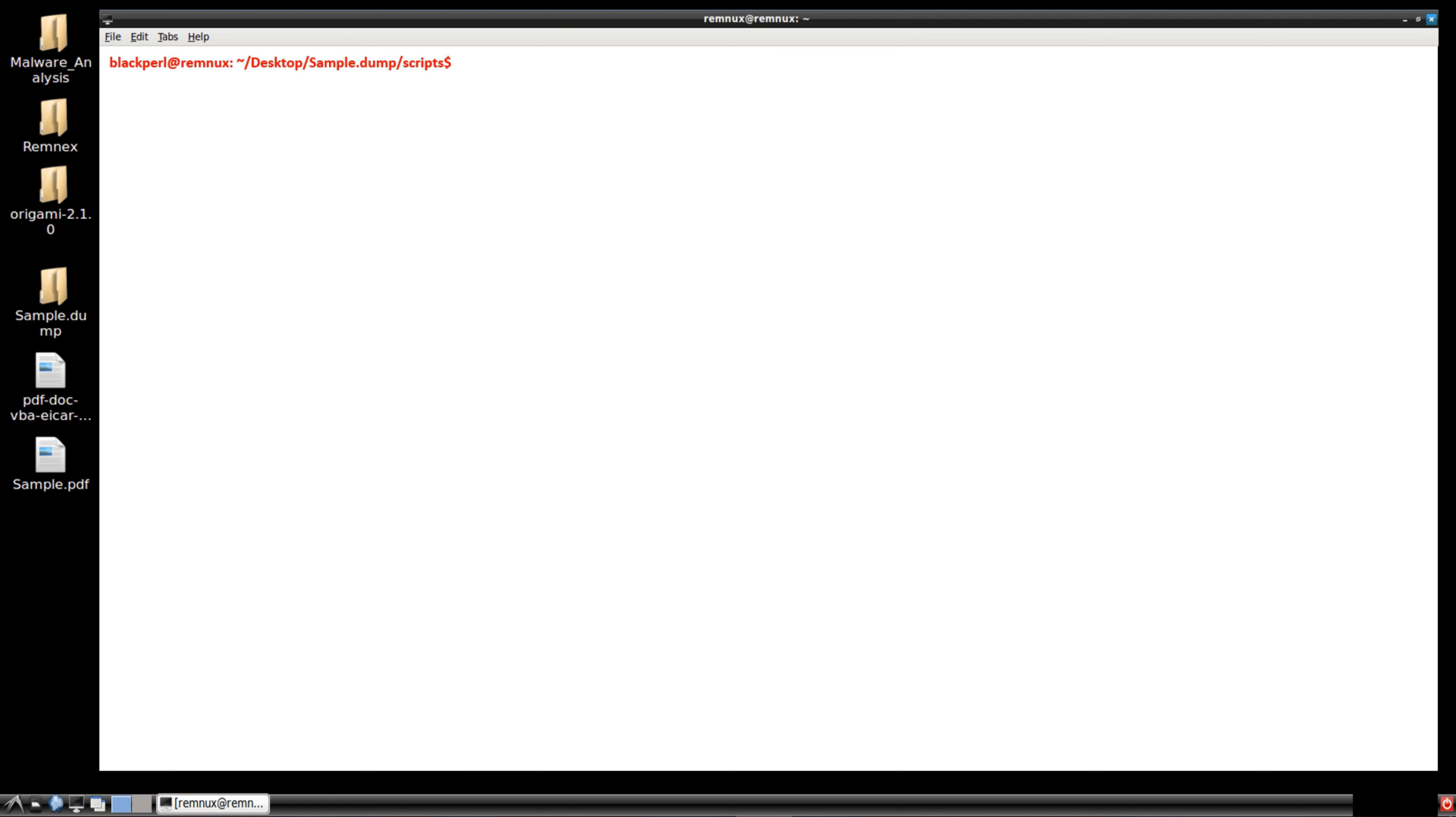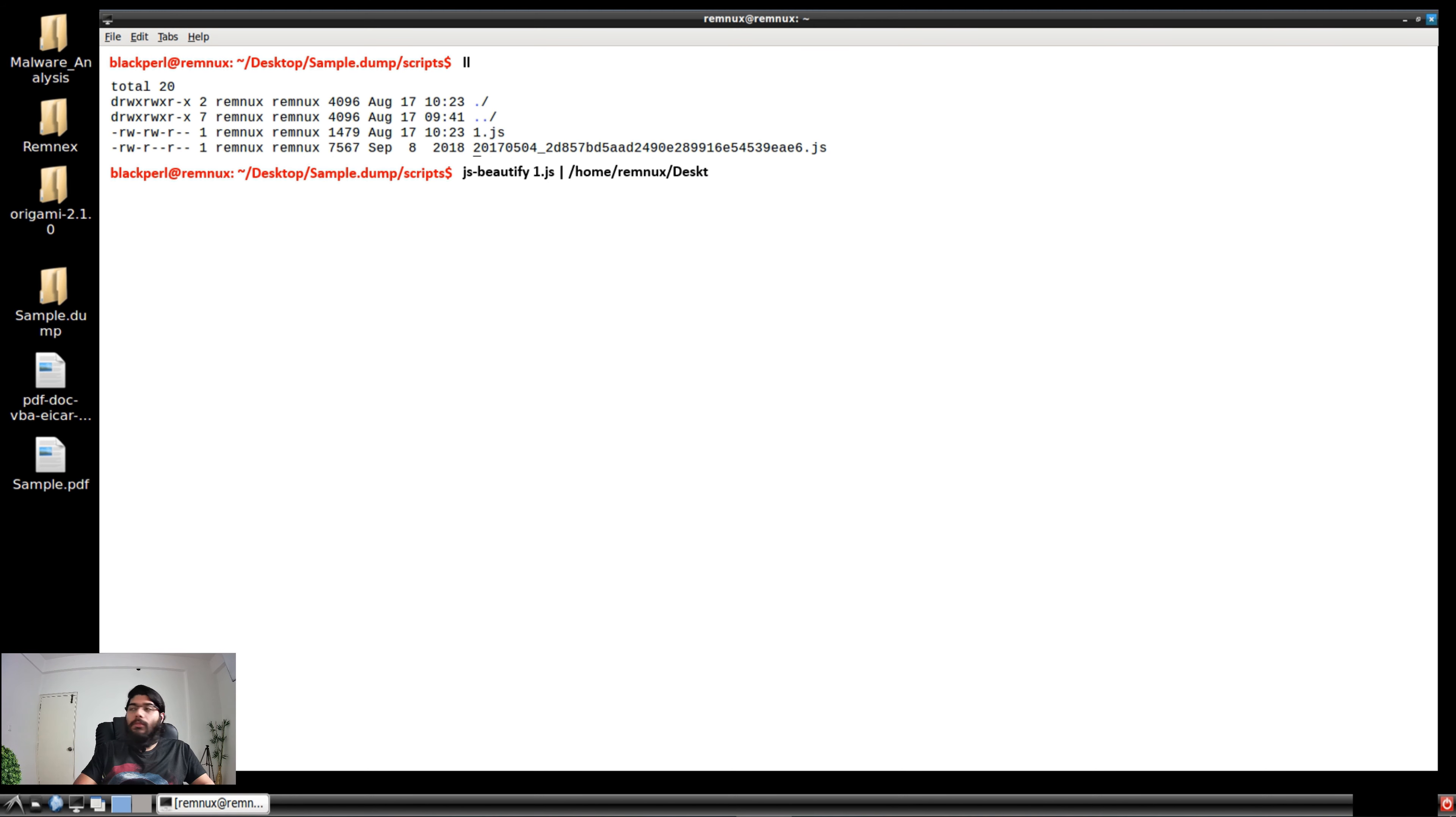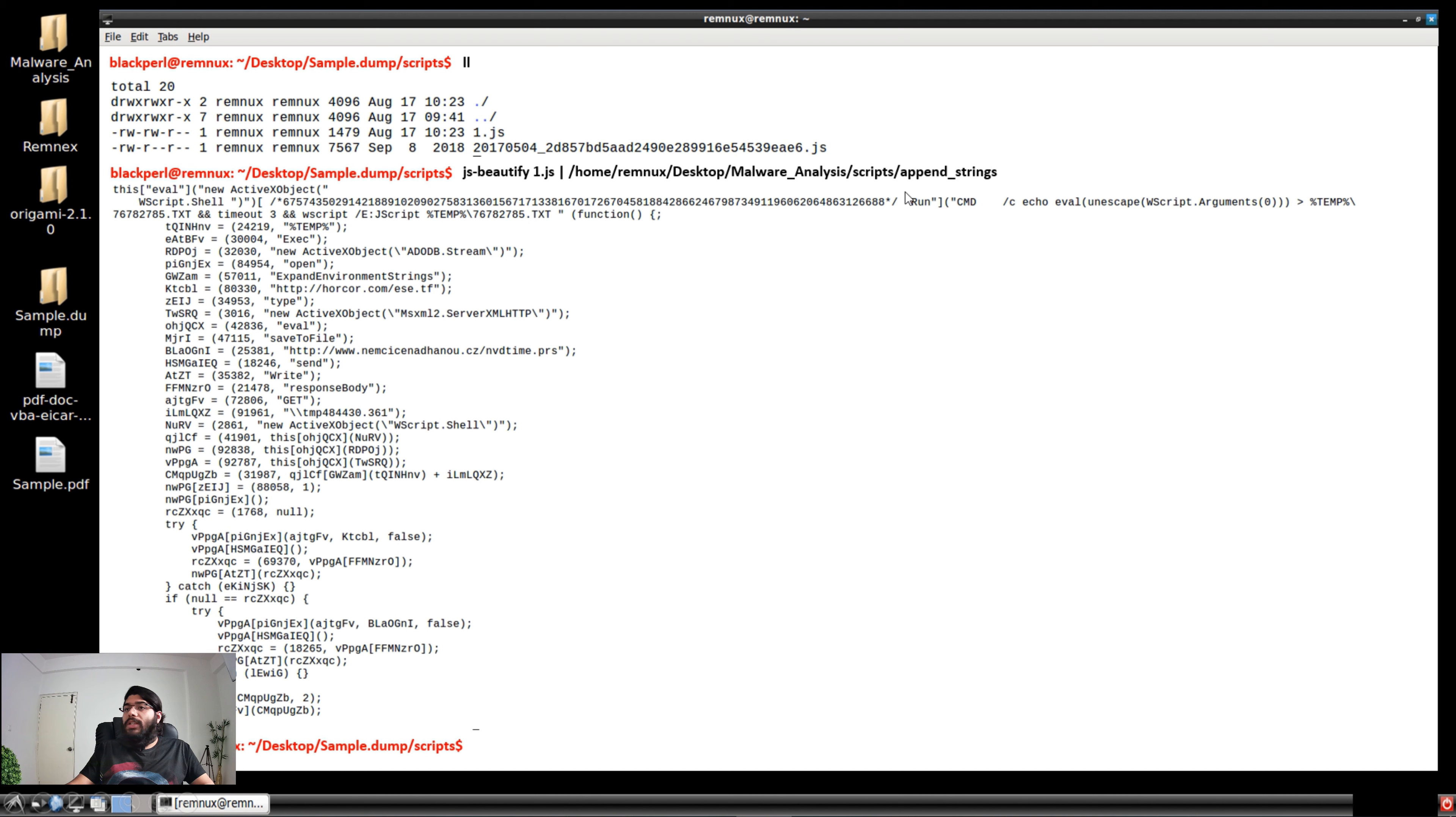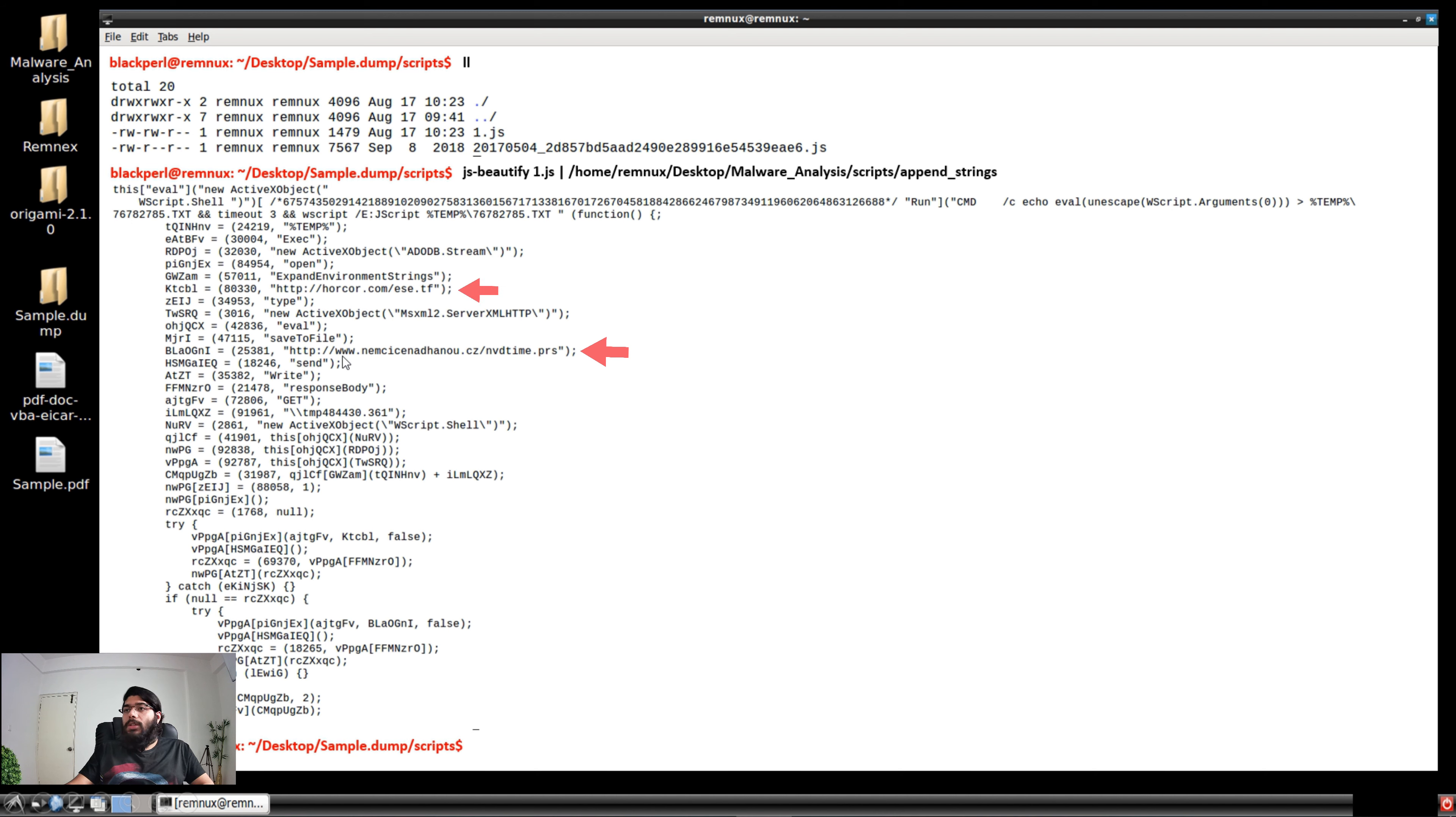We've dumped the decoded script into a one.js file. Now if you do an LL, this is our original file and one.js has been created. We'll do a JS beautify on top of it. If you do JS beautify, you can see all your characters and fields have been decoded from the previous version of one.js. These are all tuples as we mentioned in previous videos, so you can ignore that. Your point of contact and event of interest will be http.horror.com and www.nmc something.cj and something.prs. These are your IOCs.